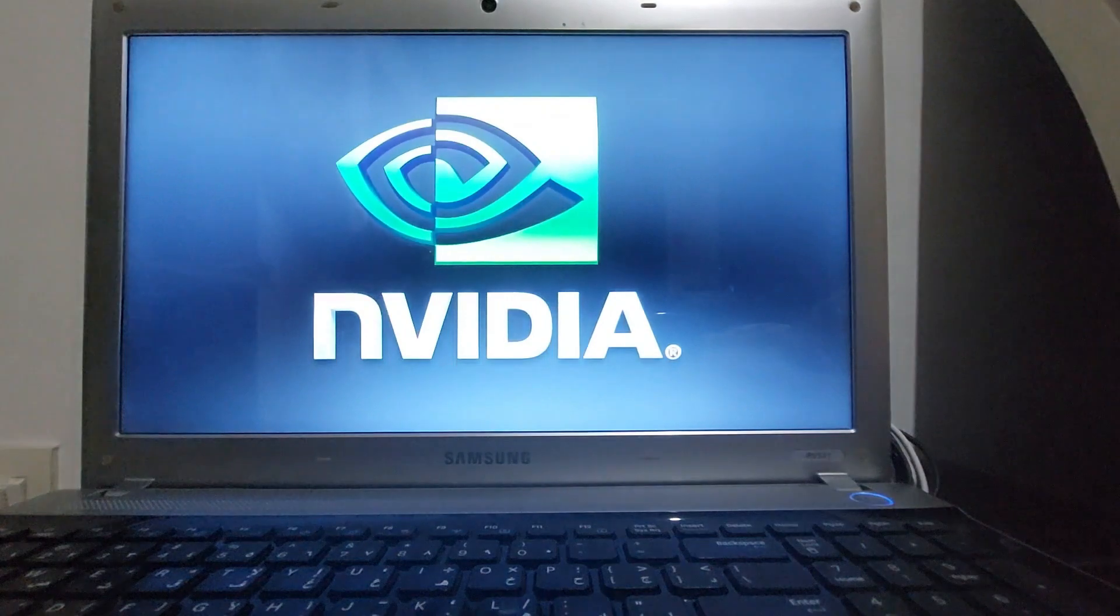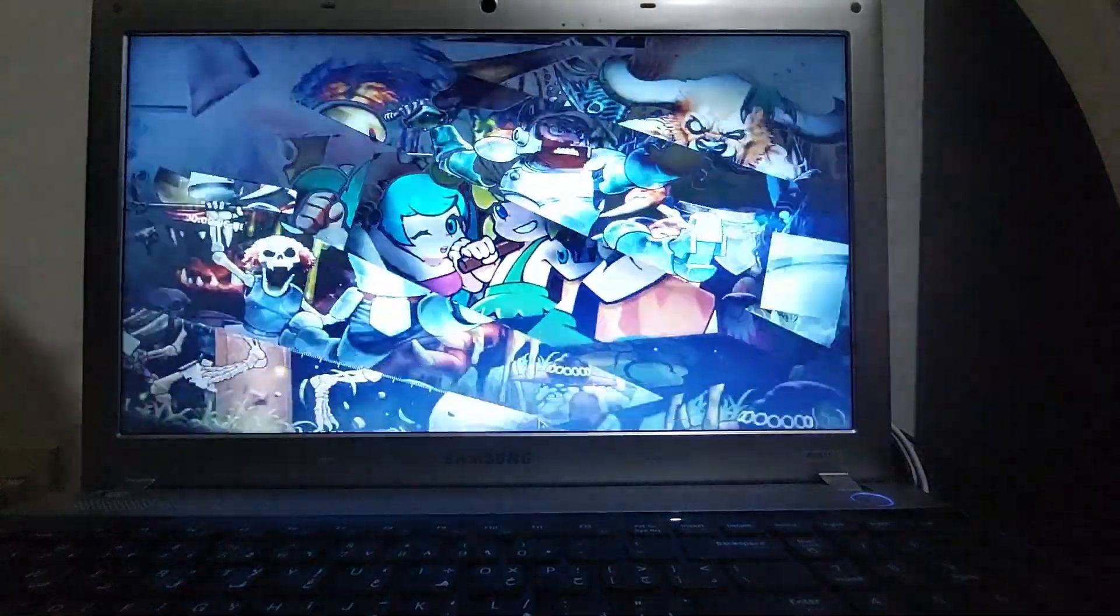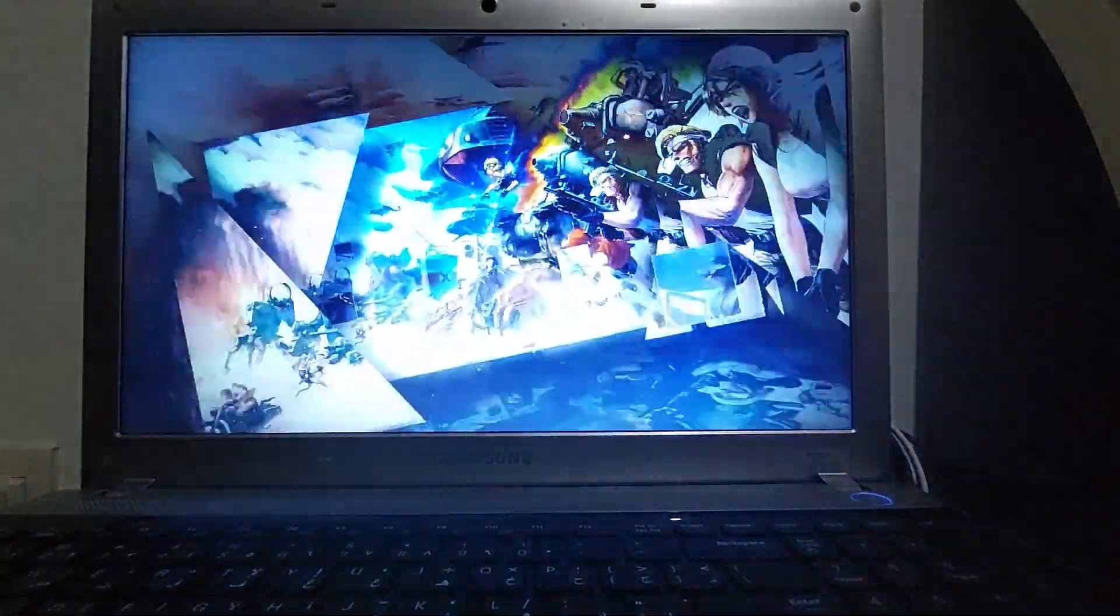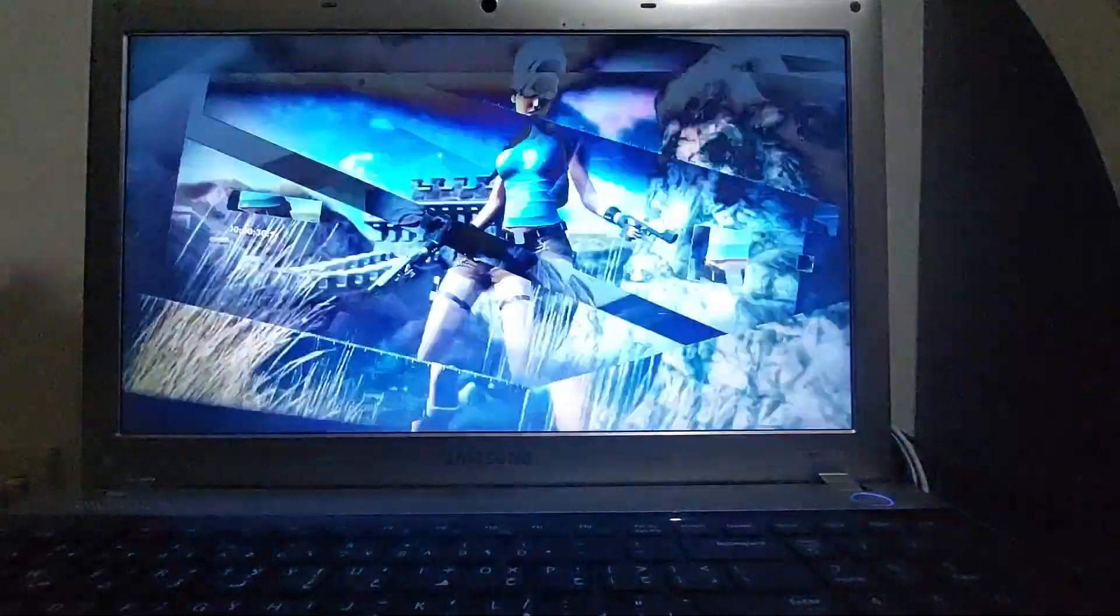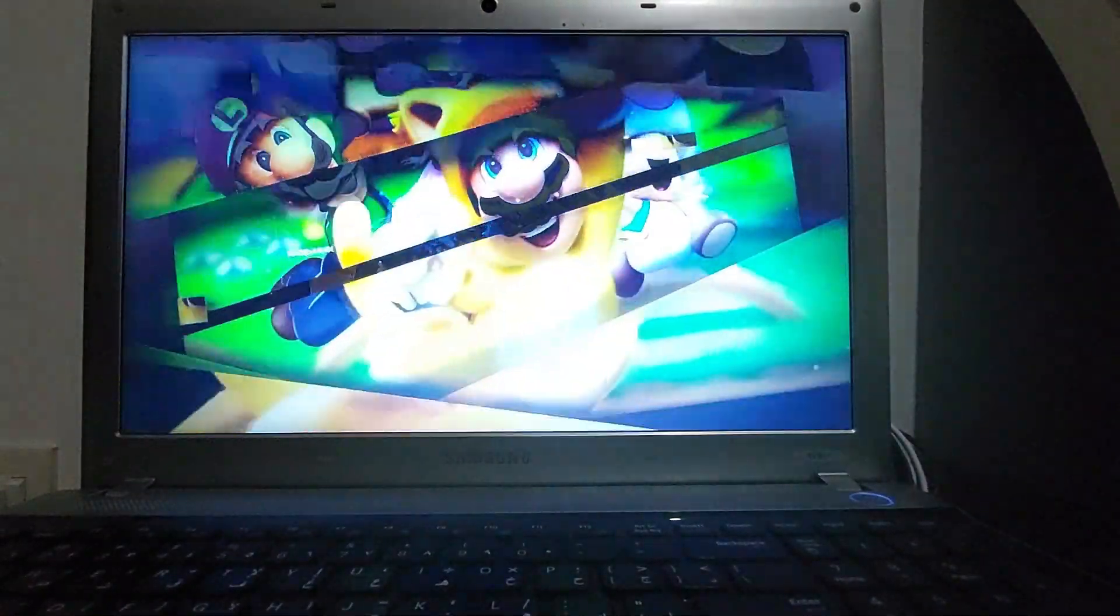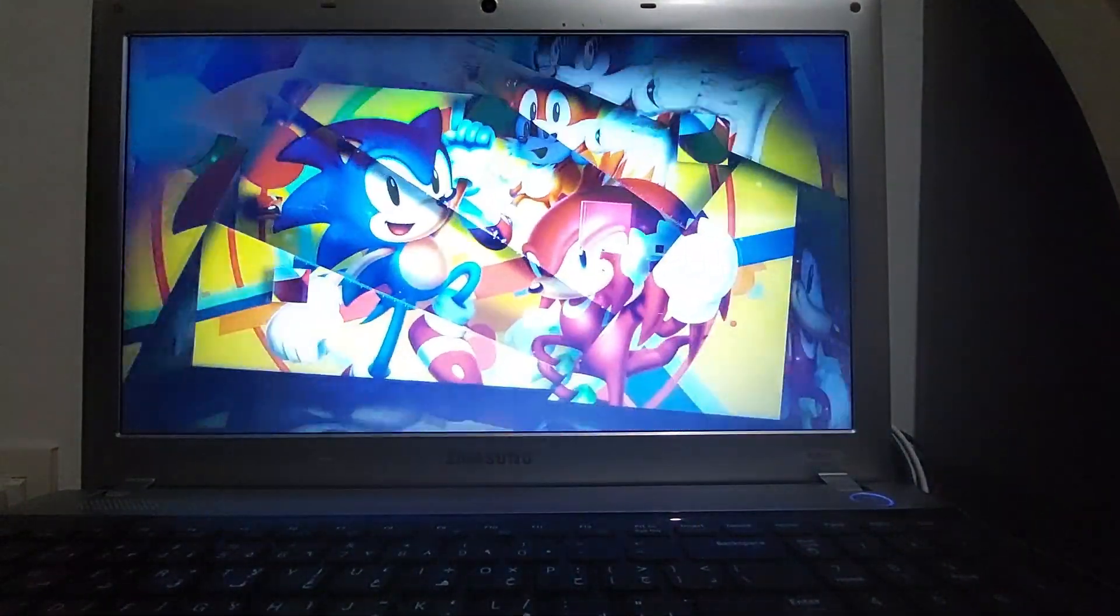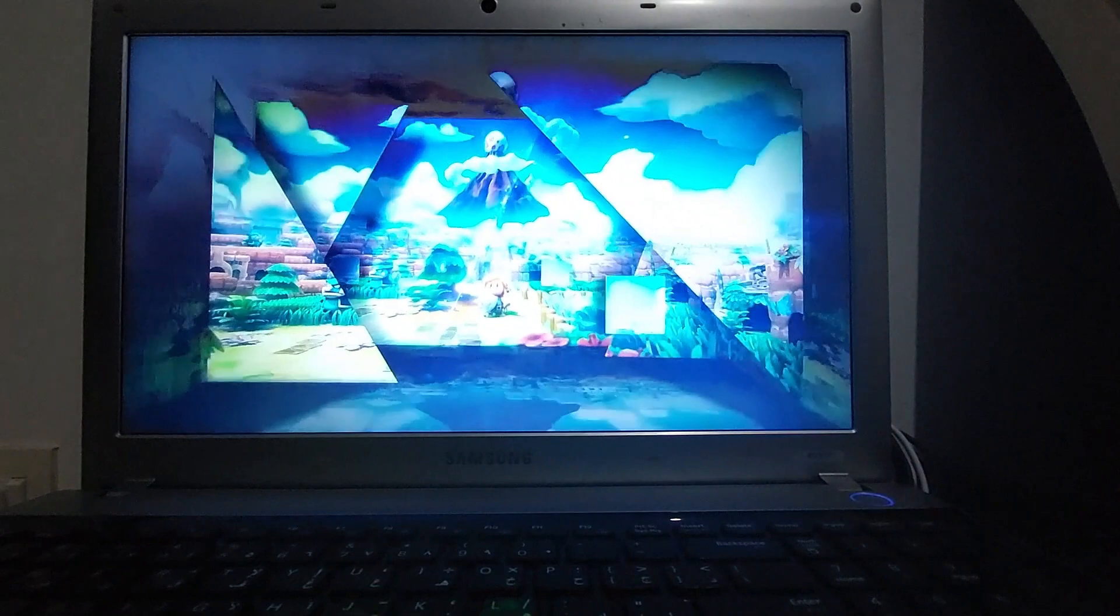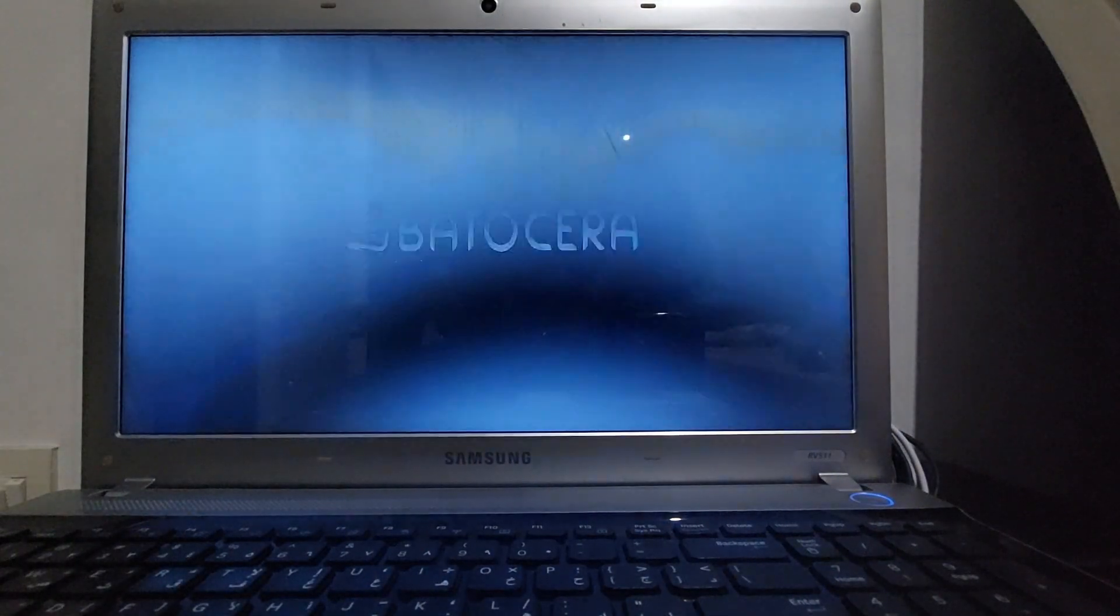I will connect my controller to the laptop so it's easier to play the games and configure Batocera. Here is the screen, Batocera Plus is loading. Here you go. Your retro gaming PC is ready with Batocera.